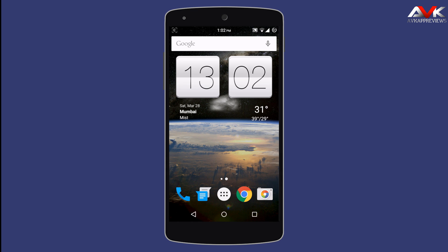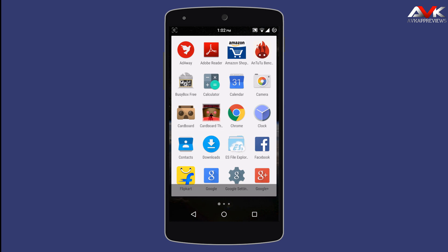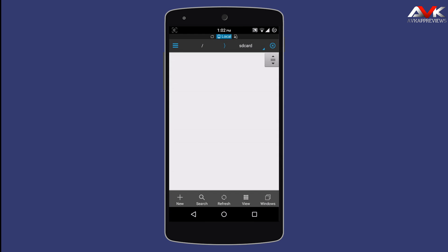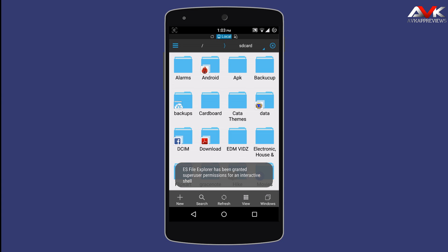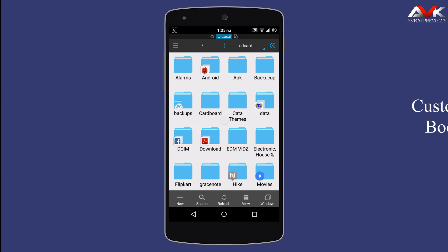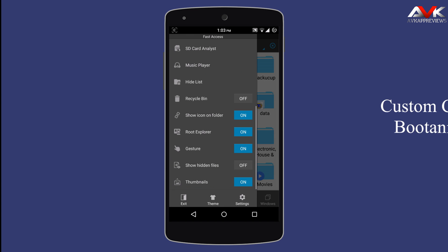Now let's apply the custom boot animation for Cataclysm. This boot animation matches well with this dark theme. I will post a link for the boot animation in my description so you can get it. Now for applying this boot animation, you must have a file explorer with root access.